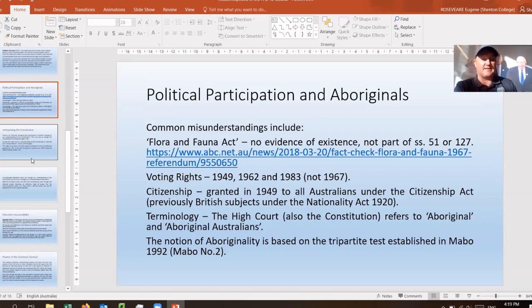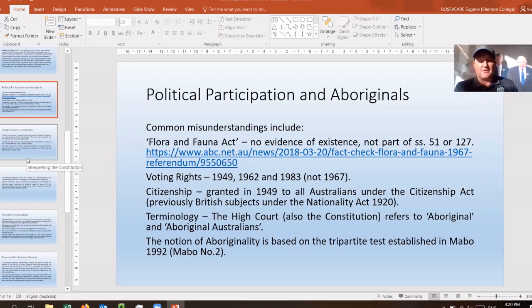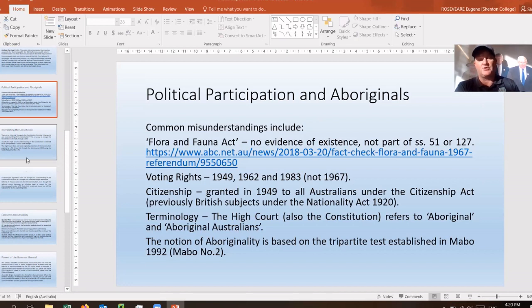Regarding citizenship: prior to 26 January 1949 we were not Australian citizens — we were British subjects under the Nationality Act, sharing that status with Britons, New Zealanders and Canadians. The Citizenship Act under the Chifley government came into effect in early 1949, making everybody Australian. A terminology note: if you read High Court decisions or the Constitution, it refers to 'Aboriginal' rather than 'Indigenous' or 'Aboriginal Australians.' The notion of Aboriginality is not defined by statute — it is based on the Mabo tripartite test from the Mabo case of 1992, which is particularly highlighted by Toms and Love.